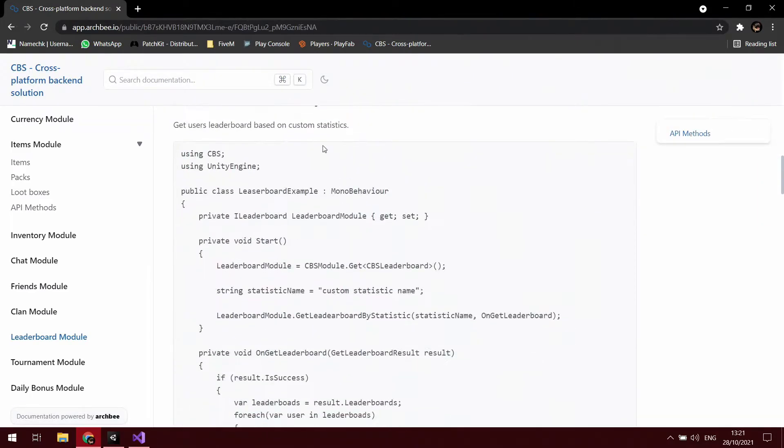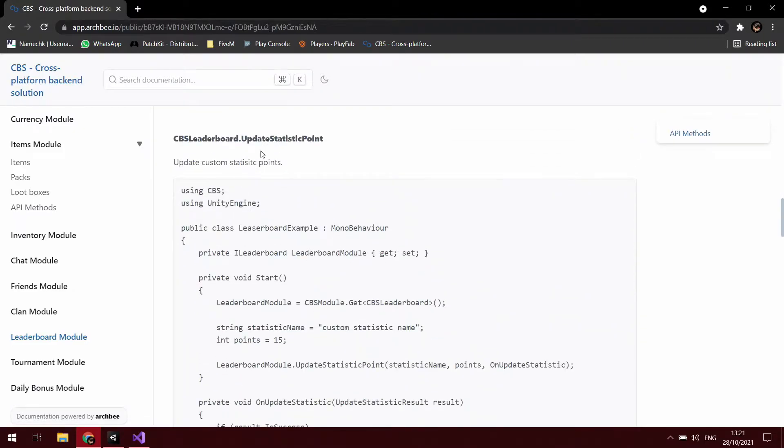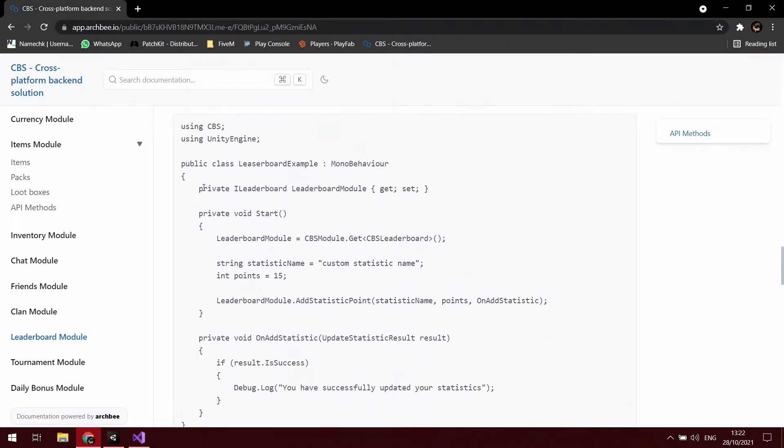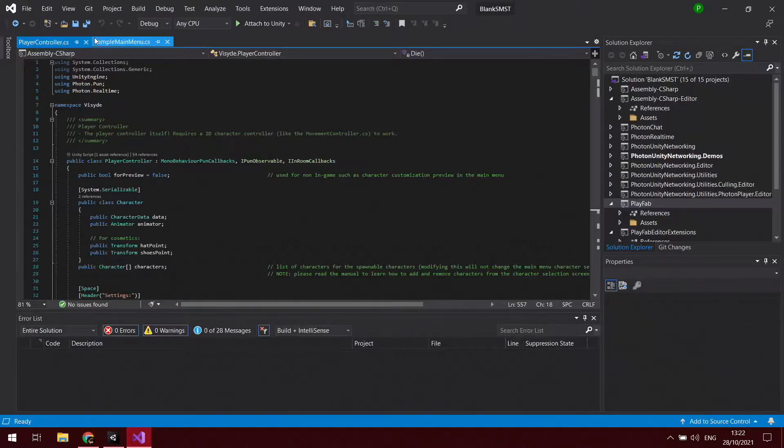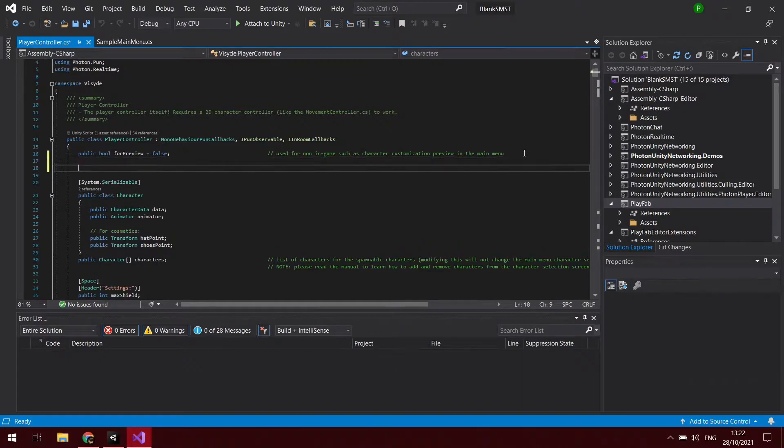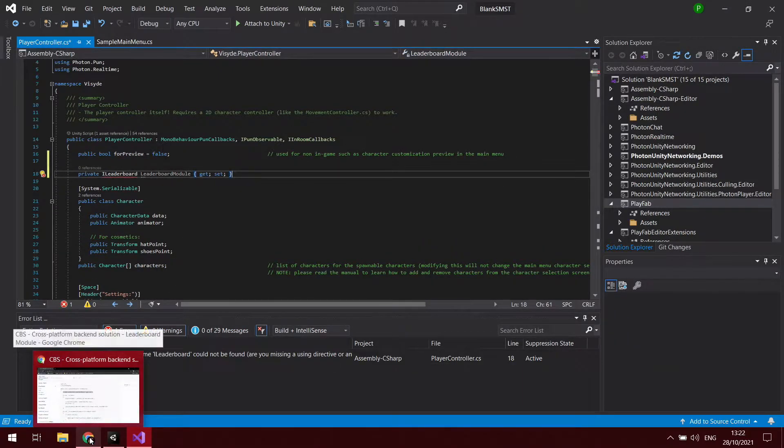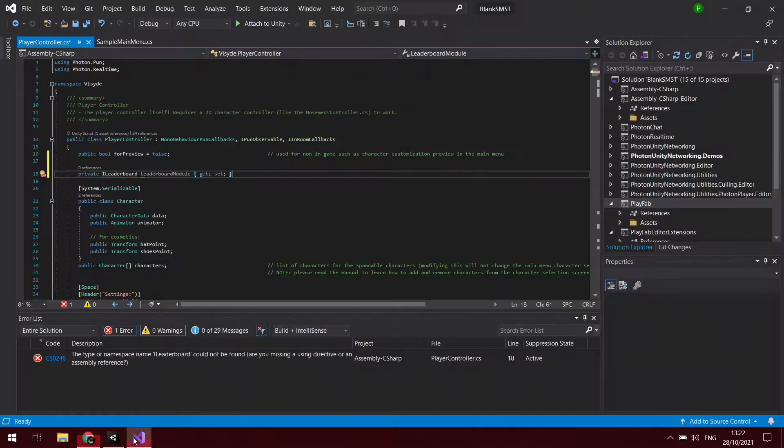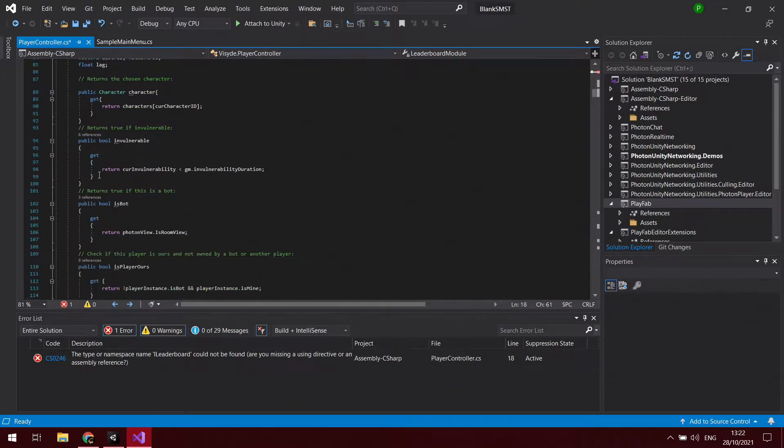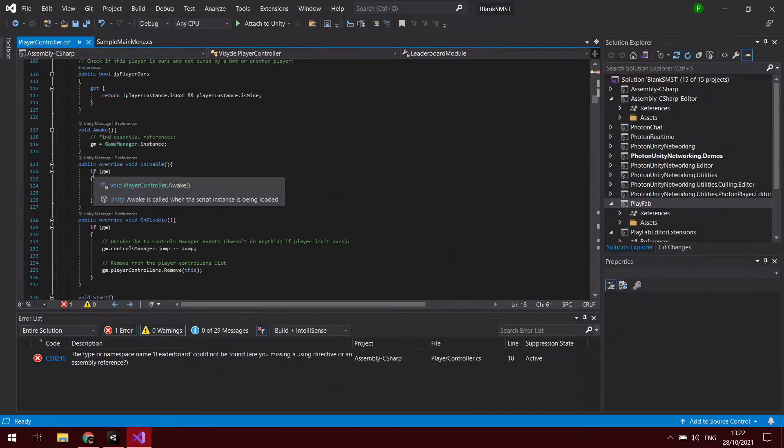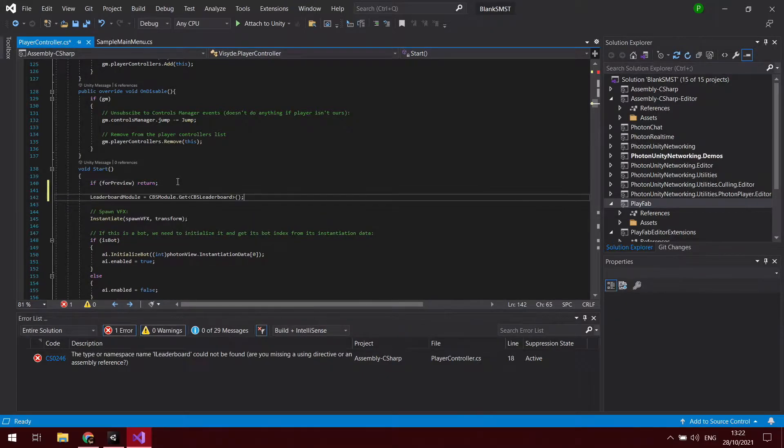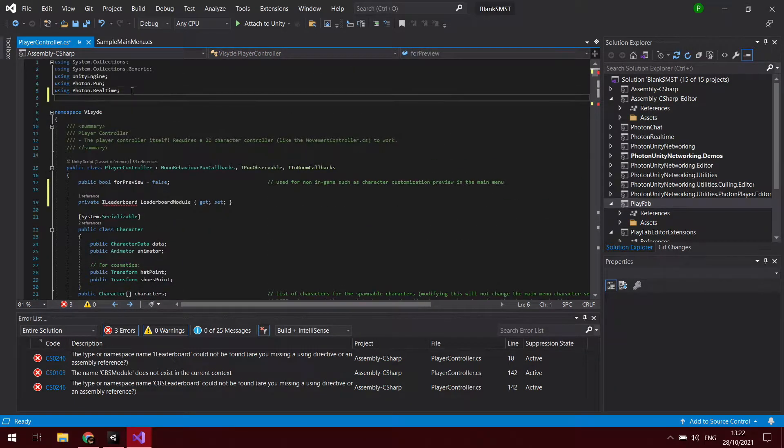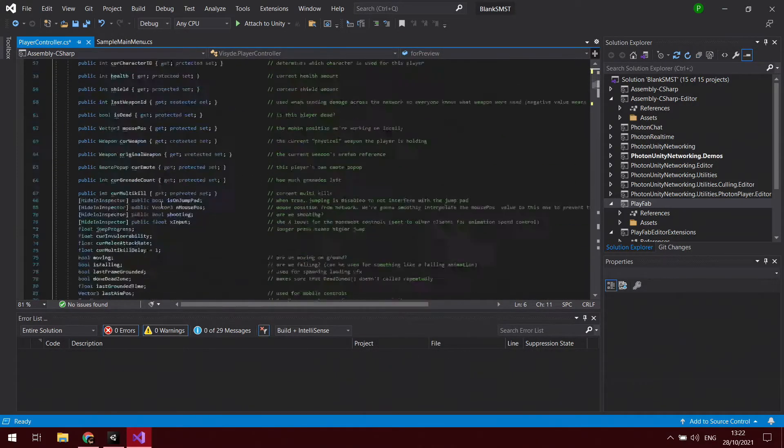If you look on the CBS documentation on the Leaderboard Module, there are all these things that you can copy and paste into your code that will grab the parts from CBS. We're going to want to add statistic point, which is adding custom statistics. We're going to copy the private leaderboard module and put that into Player Controller. Then we want to copy this into our stats in the start function. We also need to add 'using CBS' at the top.